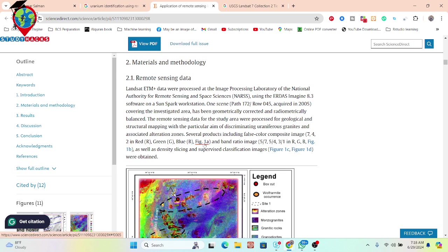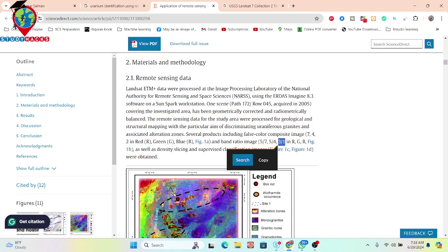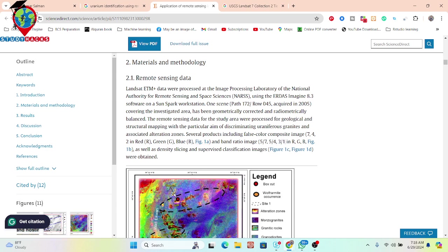As well as the composites, they also use different types of band ratios. When you apply this type of band ratio, you can easily identify different types of minerals. We can also apply density slicing, which is also a very important technique to identify different types of features or minerals.